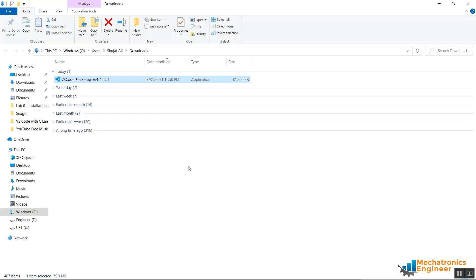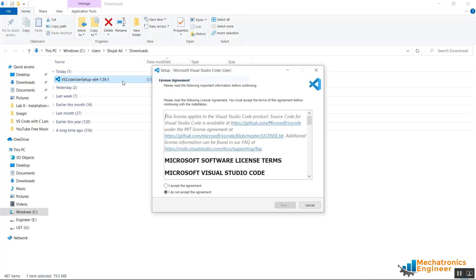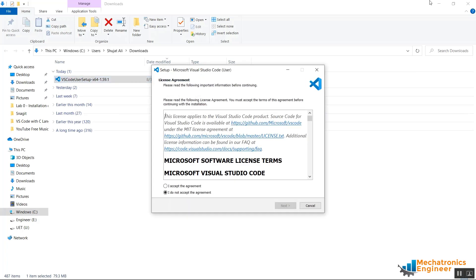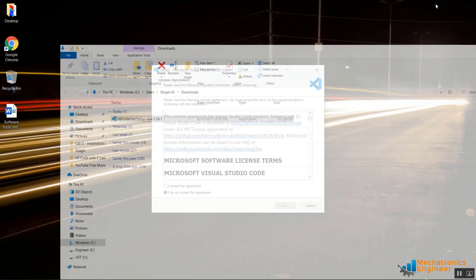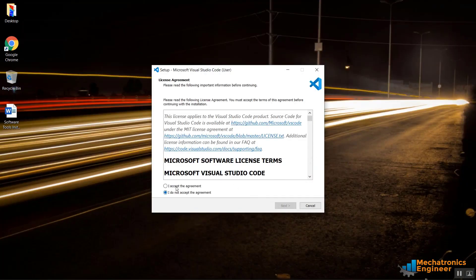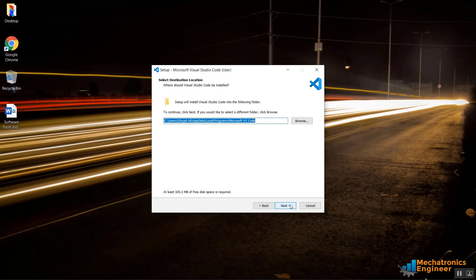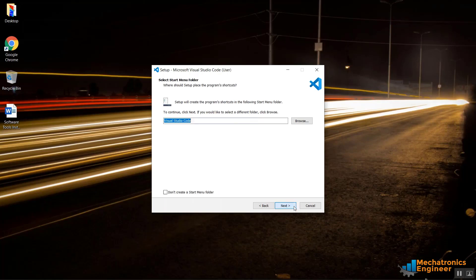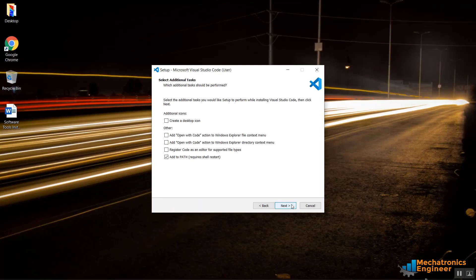In order to install it, you just double-click on it and accept the agreement. Hit Next. I don't want to change the default directory, so hit Next and yes, hit Next.